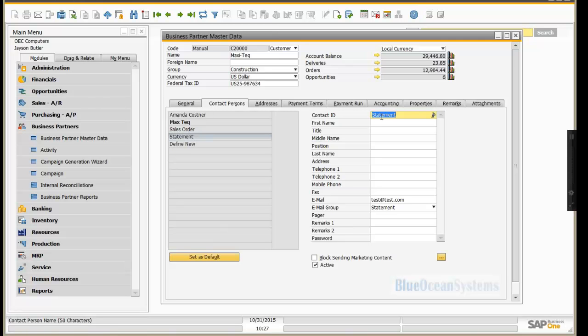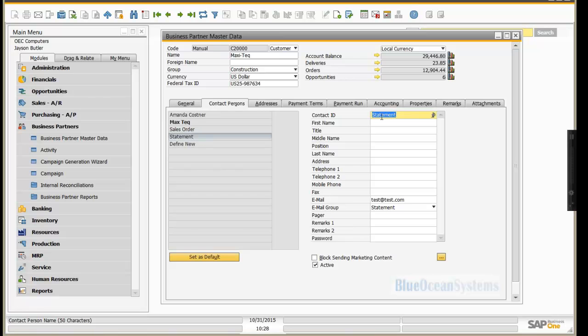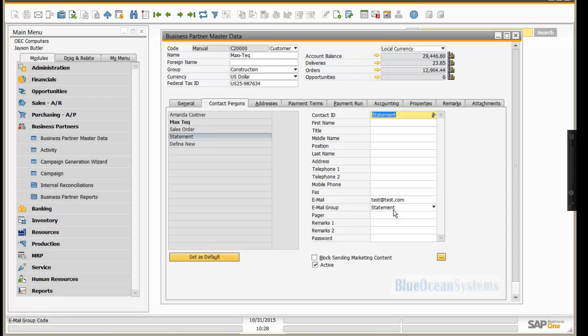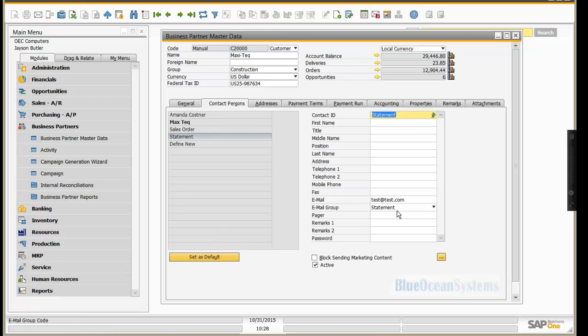So having a single contact and using the old way that Business One handled this is problematic. So currently, this is where it differs. So you need to define however many different contacts. Now you can only have one email group per contact. So if you do want to define a statement contact and a sales order contact and an invoice contact, and they all happen to be the same email address, you would need to set that up three times. But it is important that you define the email group for this purpose.